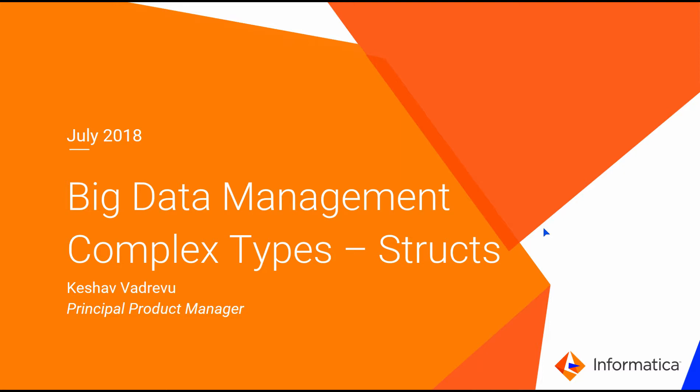Welcome to Big Data Management 10.2.1. In this video, I'm going to demonstrate complex types structs.